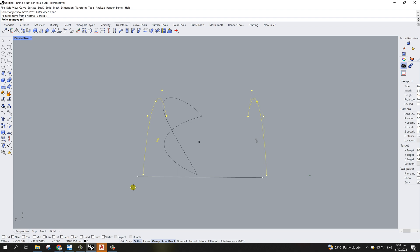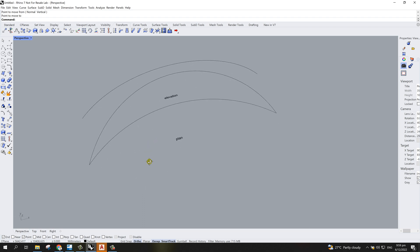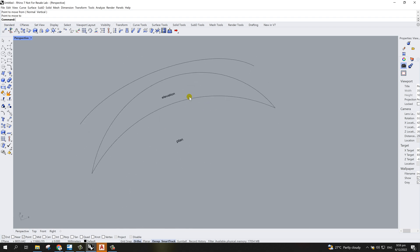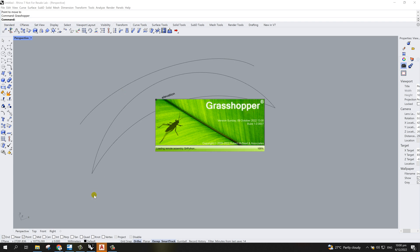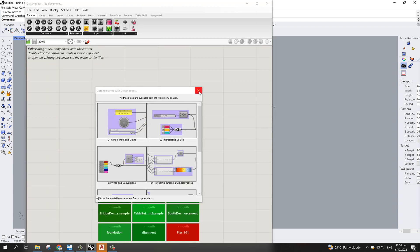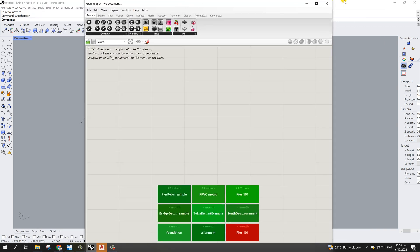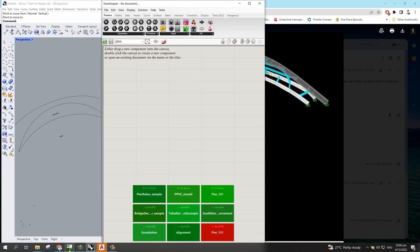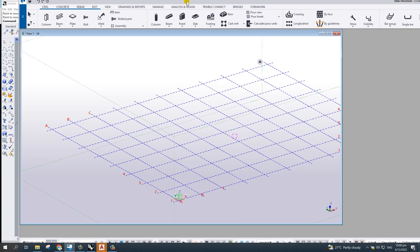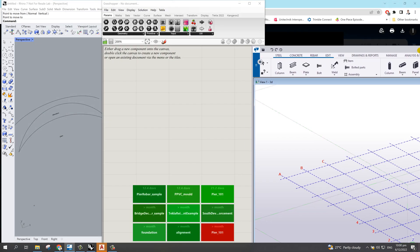I'm going to transfer both objects to the Tekla Structure element. To do this I'm going to use Grasshopper. Let me minimize Rhino — this is the Grasshopper here. Let me also open Tekla Structure so you can see. Here is Tekla Structure and I'll put it to the side.